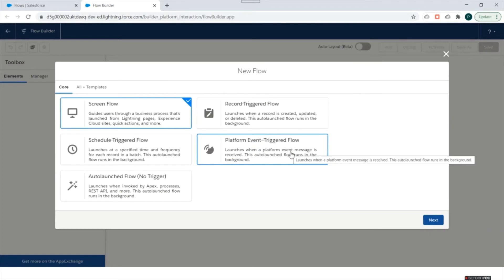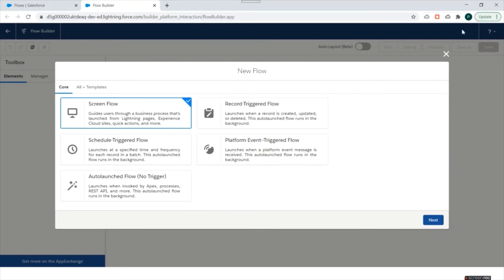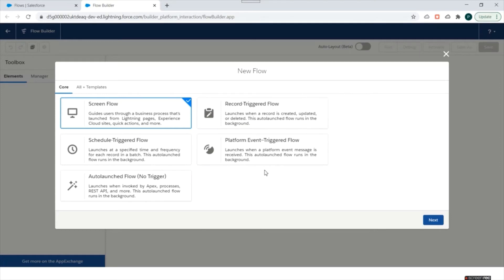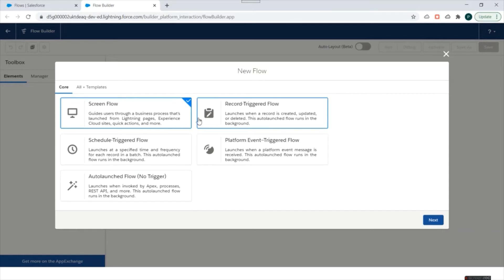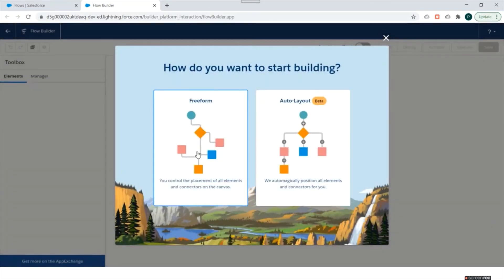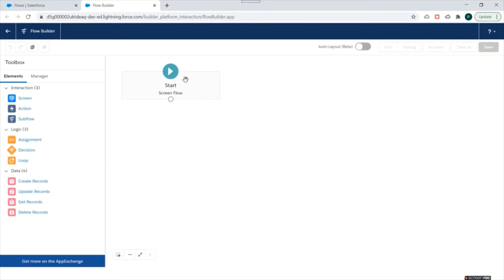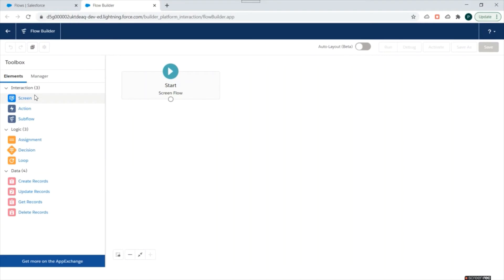In Flow Builder it will ask the type of flow you want to create. You can create a screen flow or auto-launched flows — which include record-triggered flow, platform event-triggered flow, and schedule-triggered flow. For now we'll select Screen Flow, click Next, and select Free Form to get a brand new flow builder with only a Start element. On the left side you have two tabs: Elements and Manager.